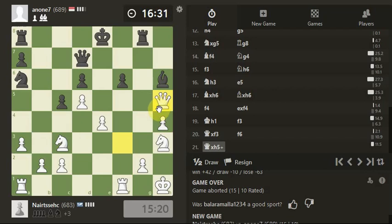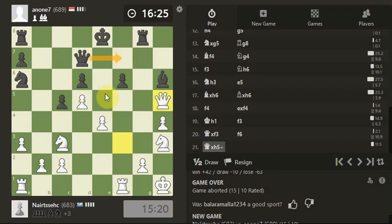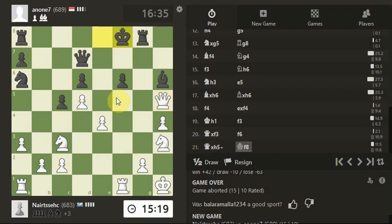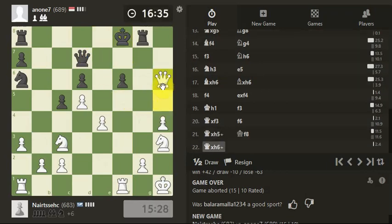Or do we take the bishop off the board? Is there going to be anything else? Oh no, the queen is probably just going to come. No, it's not. Take with another check.